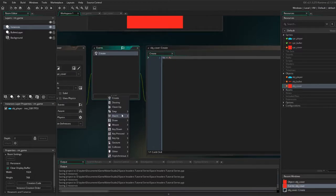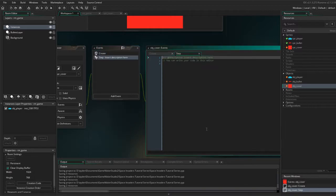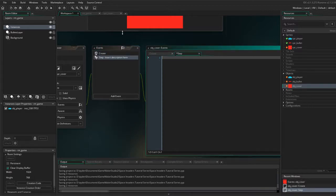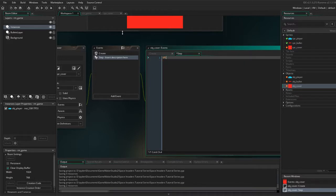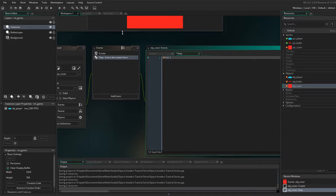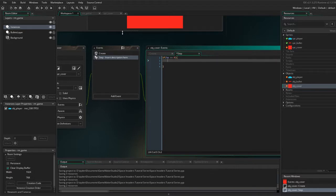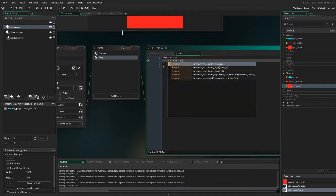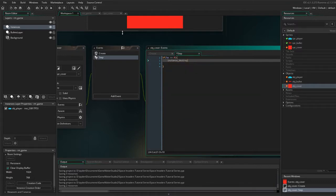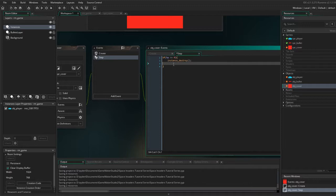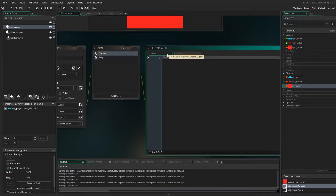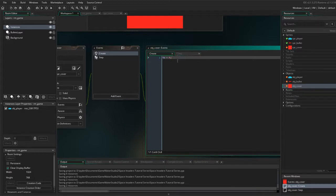And now let's create the step event. And here, all we are going to do for now is set if HP is less or equal zero, then instance_destroy. And what that is going to do is going to destroy the object when the HP is less than or equal to zero. So basically it should probably take like four hits.